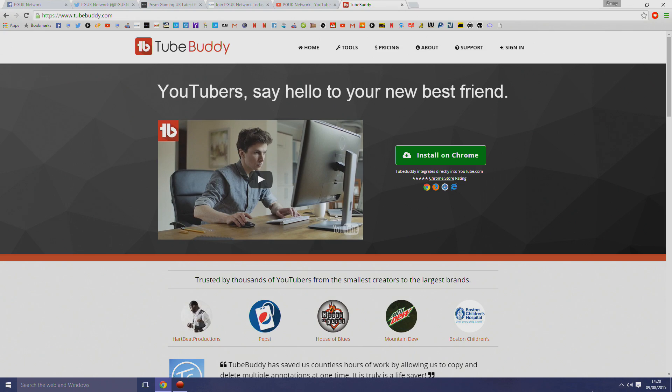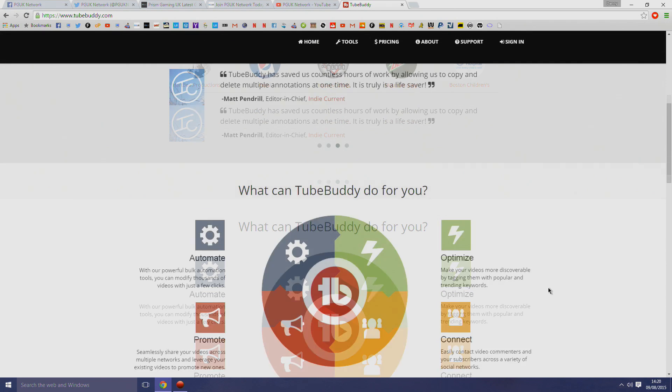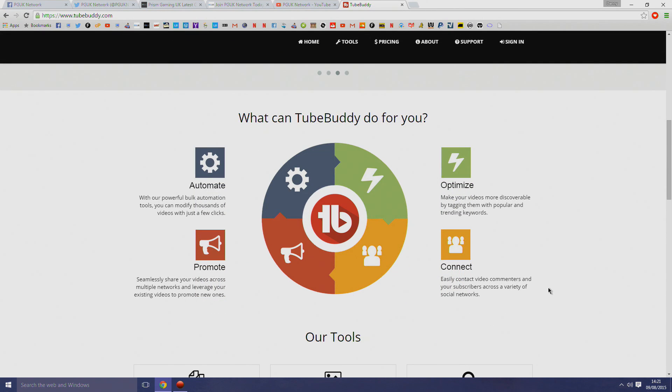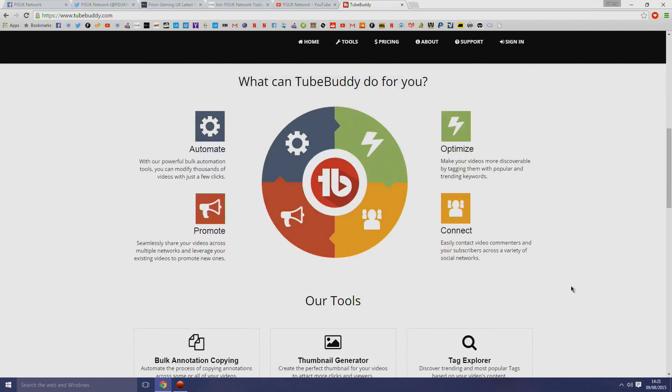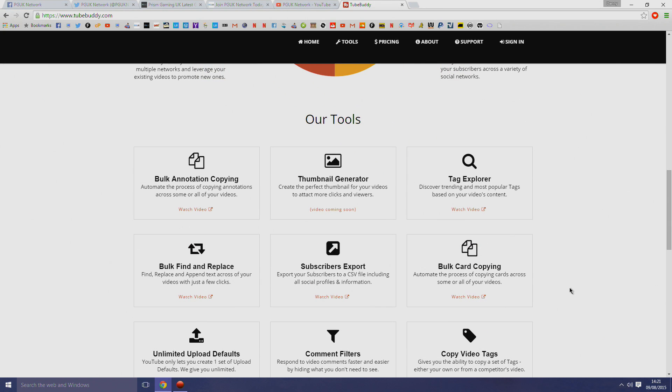Hi guys, we are back with another video, this time showing you an awesome website called TubeBuddy that all our PGUK network partners will get access to for free. Basically, TubeBuddy will help you to automate things on your channel, promote it, and optimize your content.